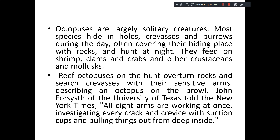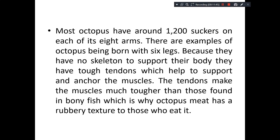One particular scientist who worked on this octopus from the University of Texas — John Forsyth and Prowell — made the statement: all eight arms are working at once, independently at the same time, investigating every crack and crevice with suction cups. Even anything hidden deep can be pulled because of the double rows of suction cups. Most octopus have around 1,200 suckers on each of their eight arms.